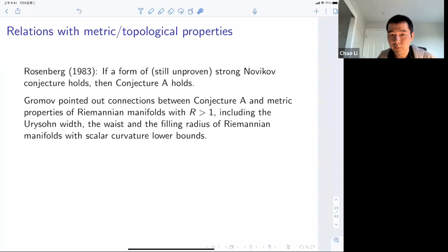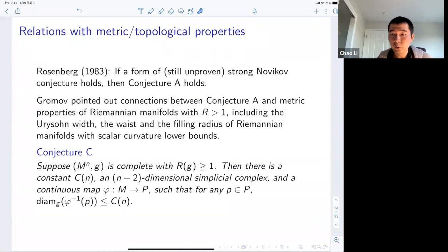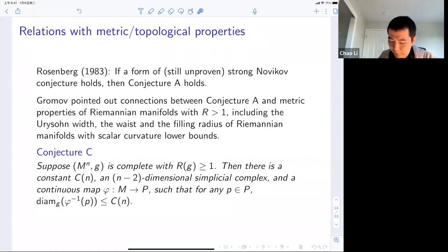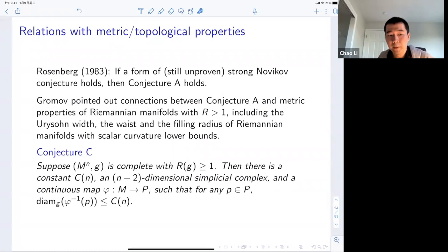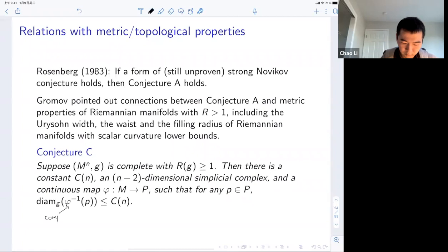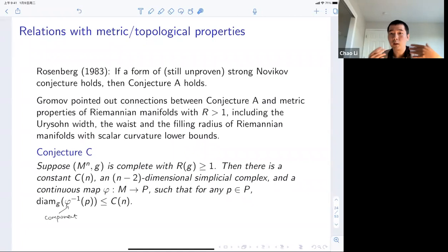Let me call the Uryson width conjecture 'Conjecture C.' It says: take a complete manifold with scalar curvature bounded below by one. Then there should be a dimensional constant Cₙ and an (n−2)-dimensional simplicial complex, together with a continuous map from the manifold to the simplicial complex, such that for any point on the simplicial complex, the diameter of any connected component of the pre-image is uniformly bounded by Cₙ. In other words, a manifold with scalar curvature bounded below by one should 'look like' an (n−2)-dimensional simplicial complex.